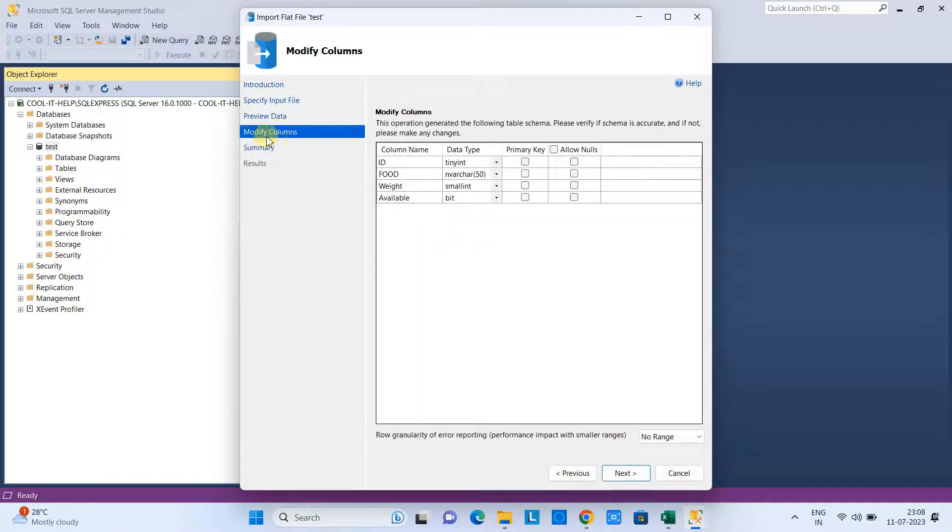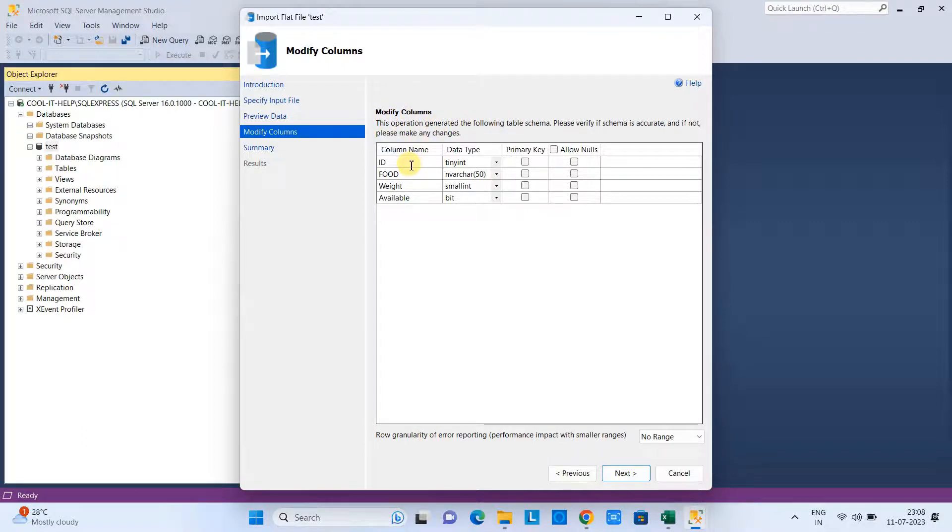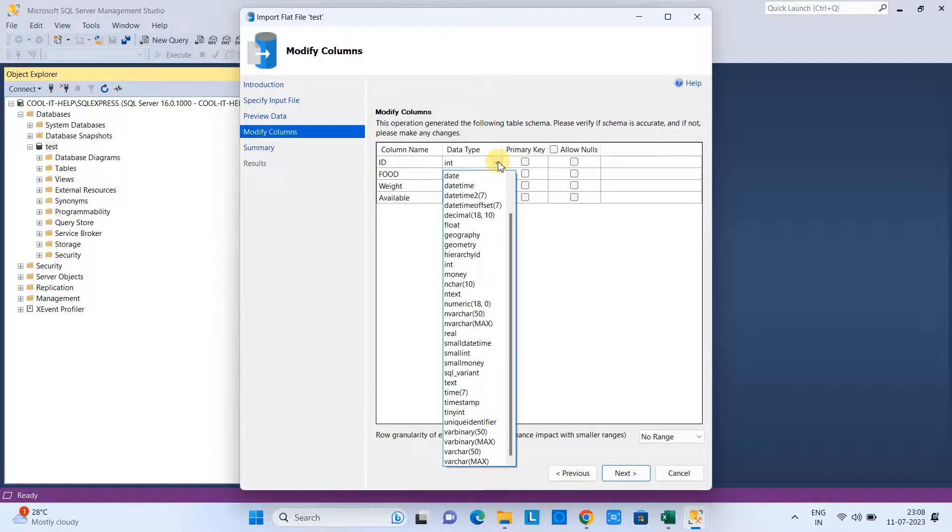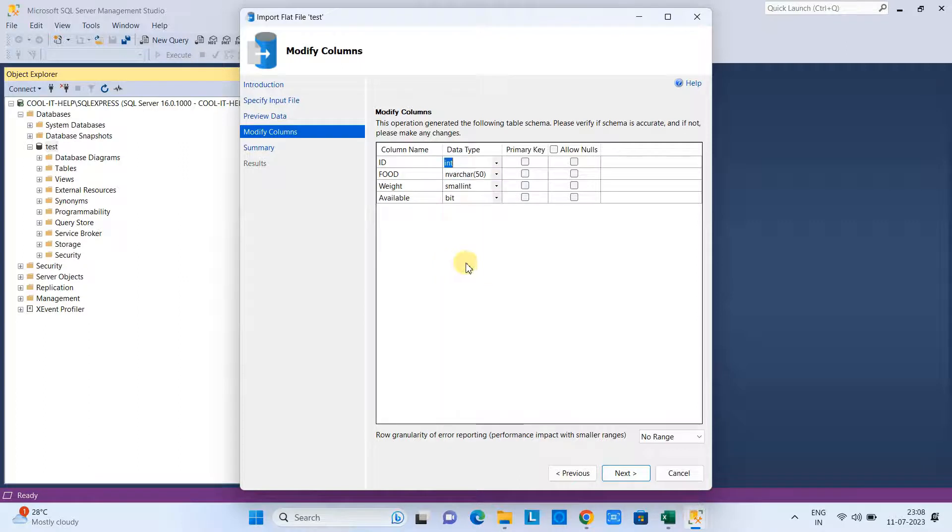When you click Next, you will have the editor for your table. Here you can modify the data type—you can assign a different data type to your column. Suppose we want to put the ID in our table as integer type.